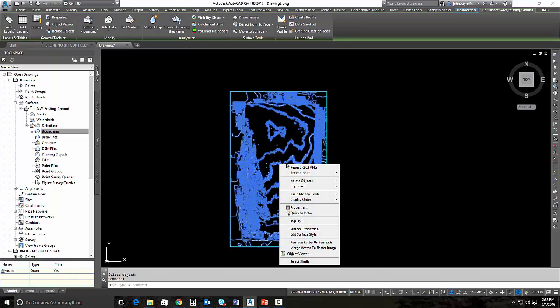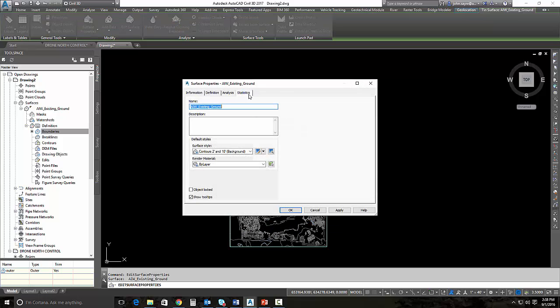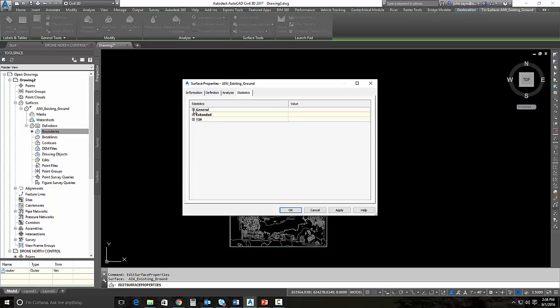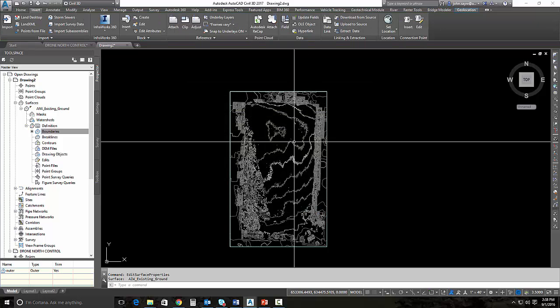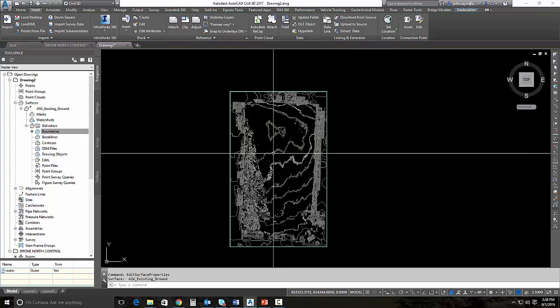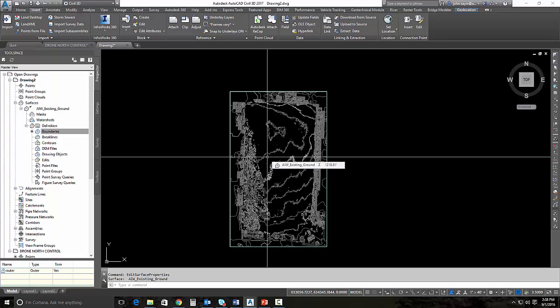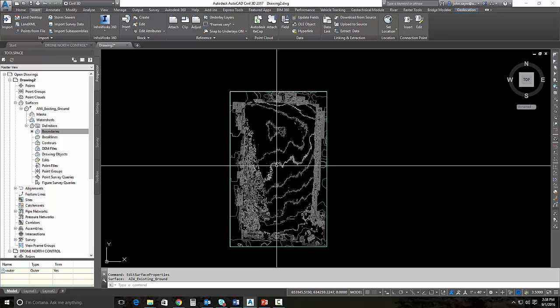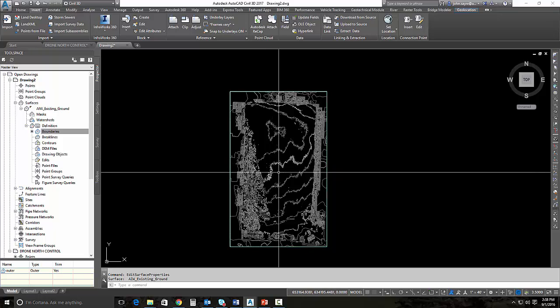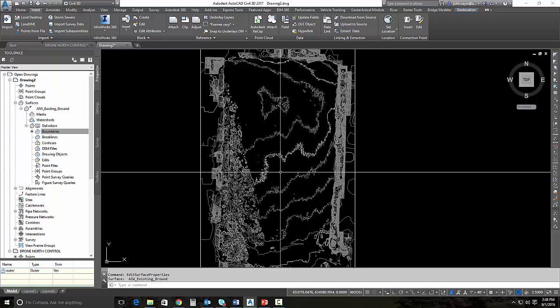This surface looks a little bit strange. The contours look strange and that's because of all the points that are in this surface. If I look at the surface properties, you can see under statistics that there's 446,000 points. That is why you're getting these jagged contours. We can simplify the surface and these contours will be more desirable. It does take a couple iterations to get these down, but I'm going to show you that process right now.